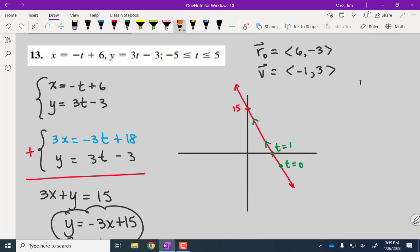Thinking in vectors: r₀ points to (6, −3), and direction vector v says go left one and up three. Vector v is always the vector between t equals zero and t equals one. The primary thing right now is eliminate t and graph.